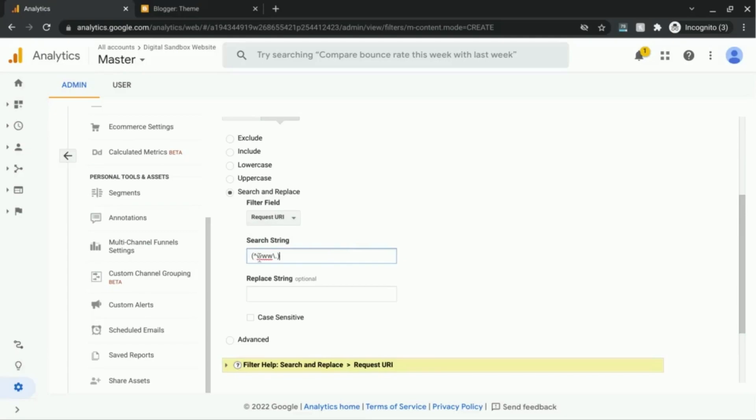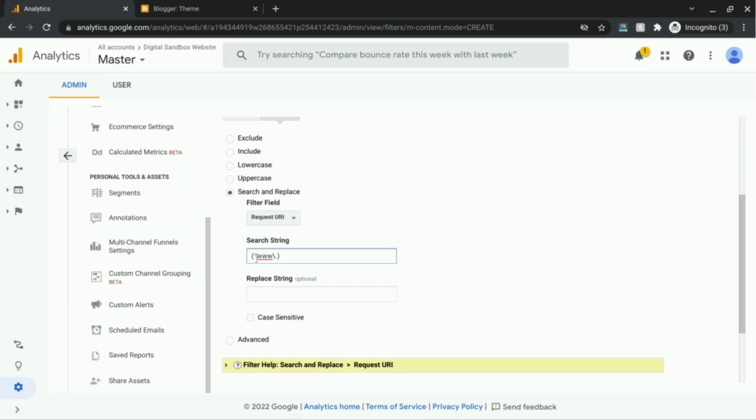So this expression is telling the filter that we're going to match to the beginning of the field with this character. And look for www. And this backslash is an escape character.